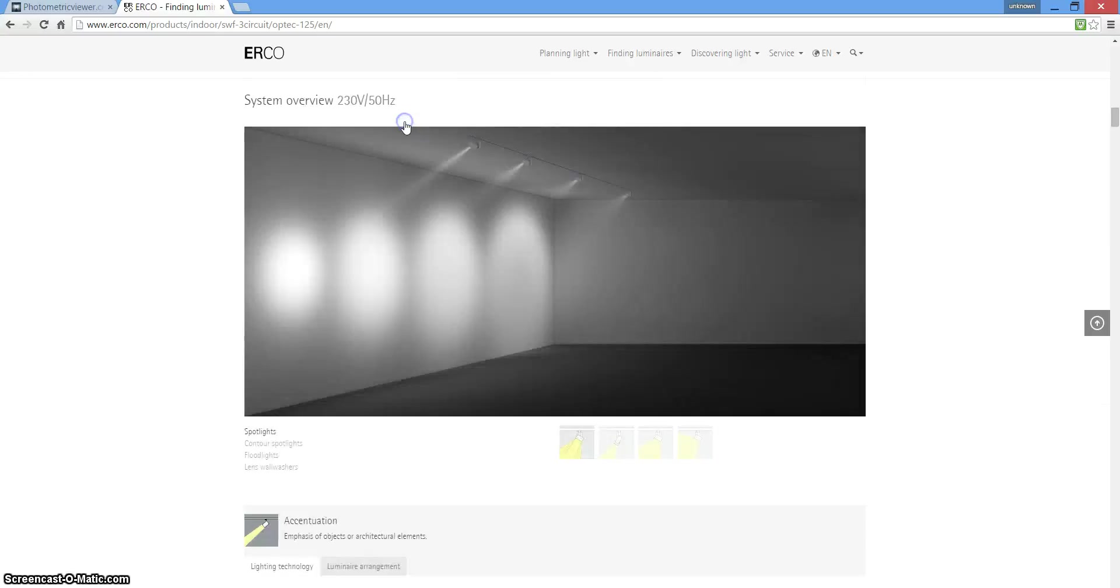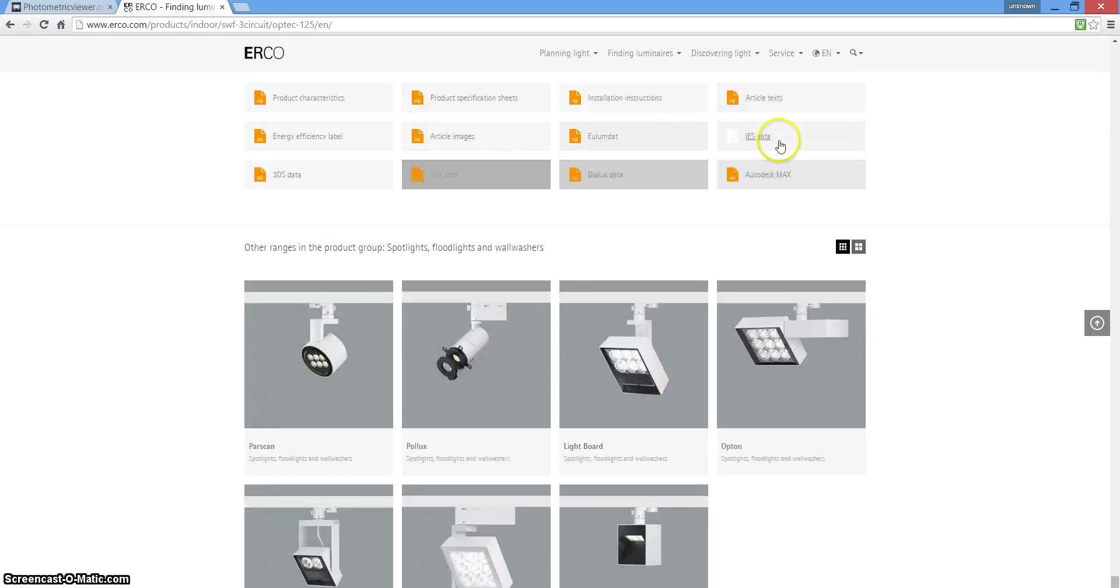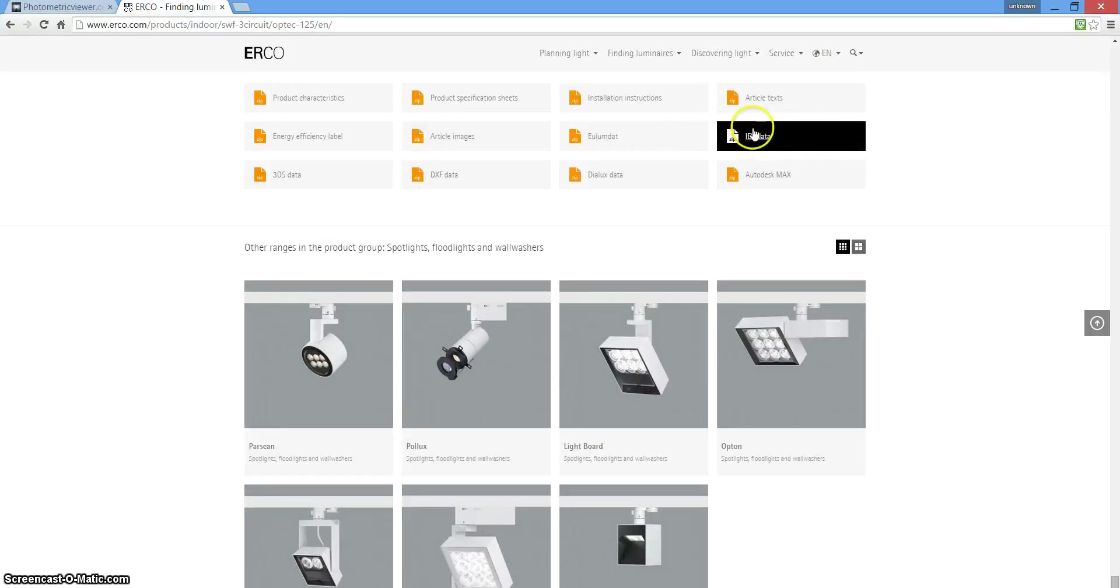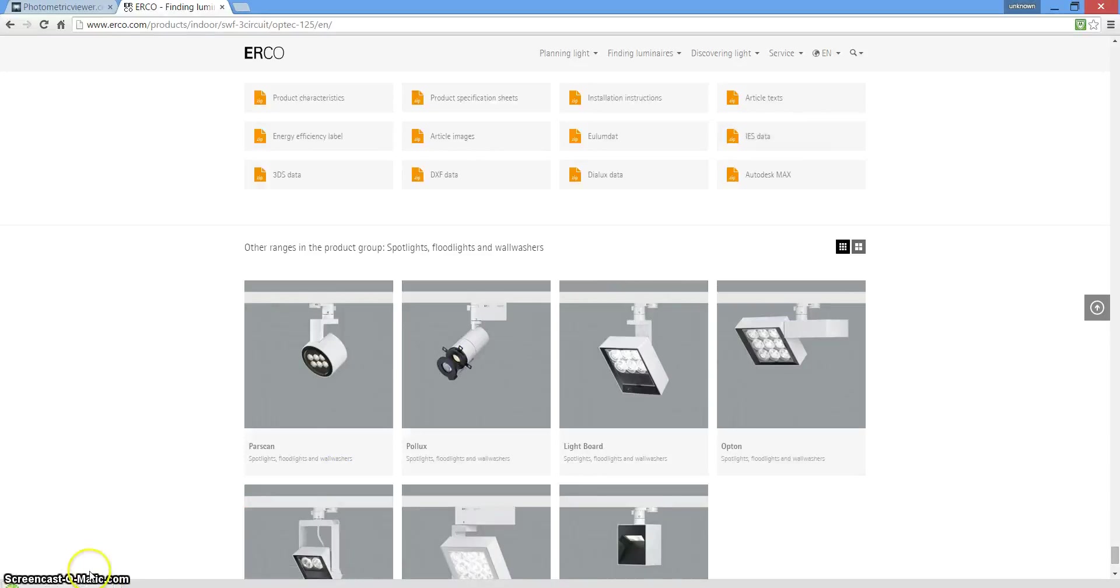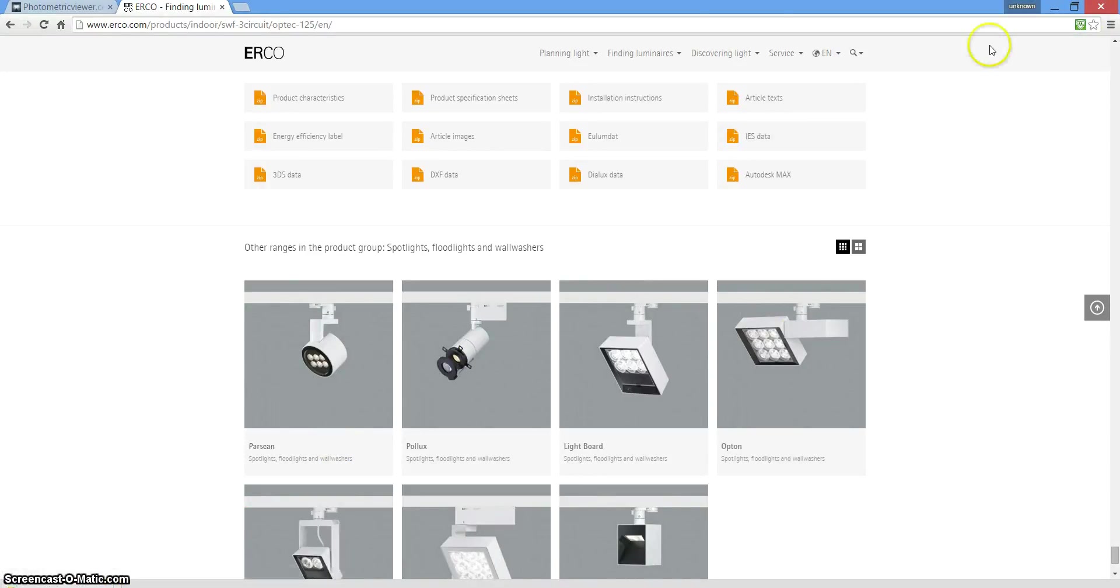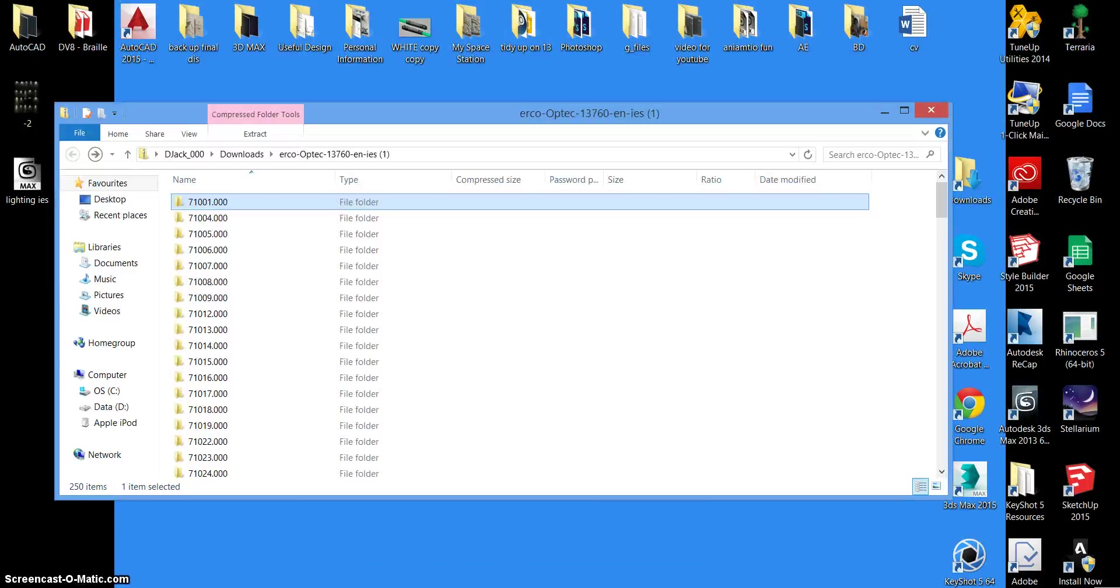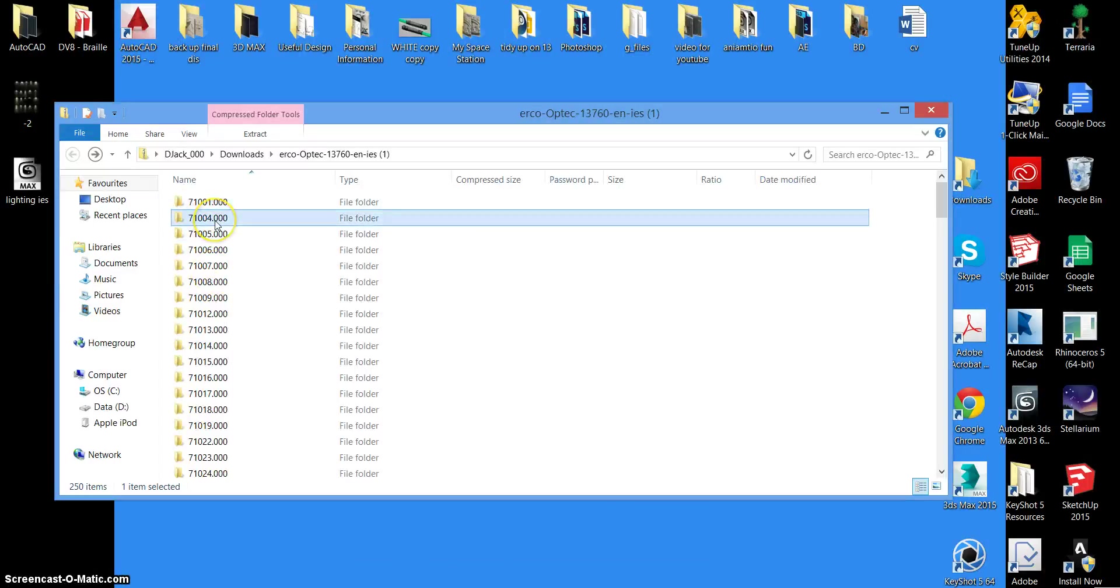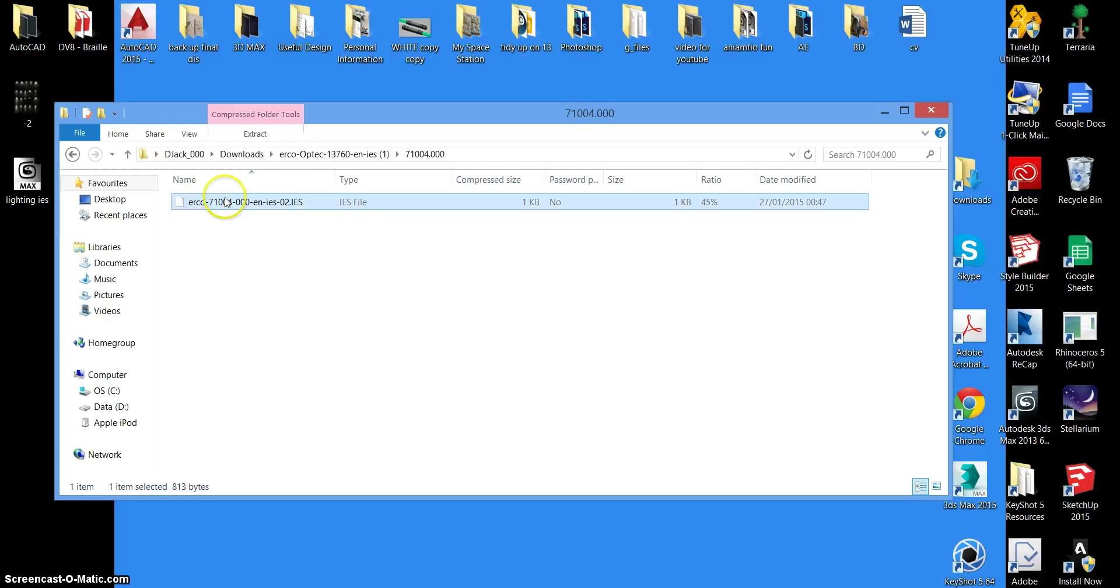Go to design data and you'll have these options here. What you need to do is choose the IES data file and a list should download in the corner here of all the different light settings. What you should get is this kind of thing. You have a list like this. If you click into one of the files you'll see you have the light data here.